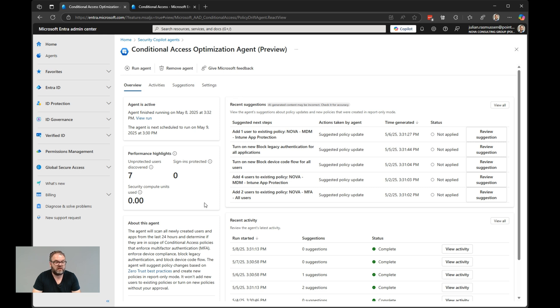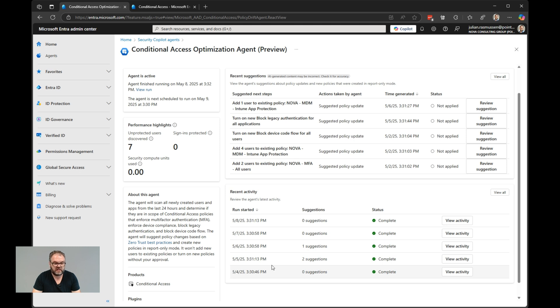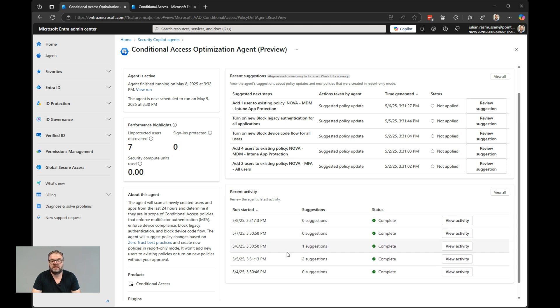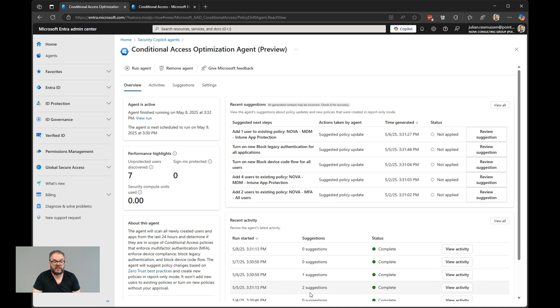If you go down here, look at the recent activities, we see that it runs every day. The first day it ran, it had zero suggestions. Second day, two suggestions. Third, one suggestion, and so on. So when it finds new users that are not protected by any policies or it finds policies that are missing, it will put it as a suggestion. We'll see all those in the recent suggestions box here.